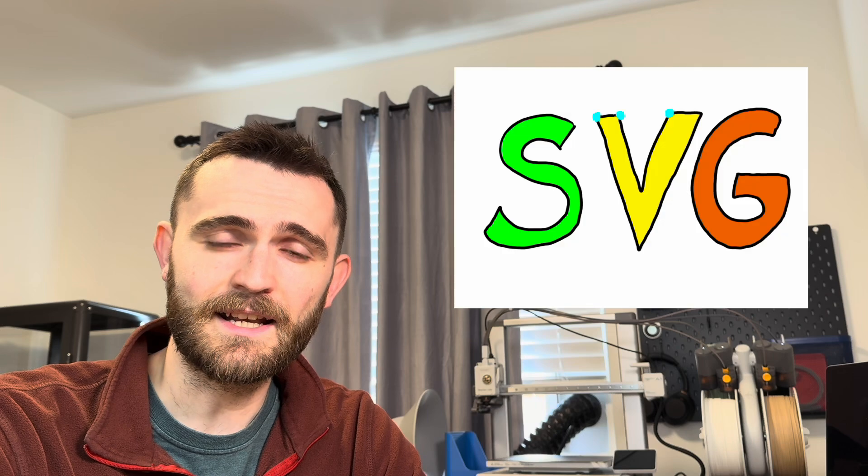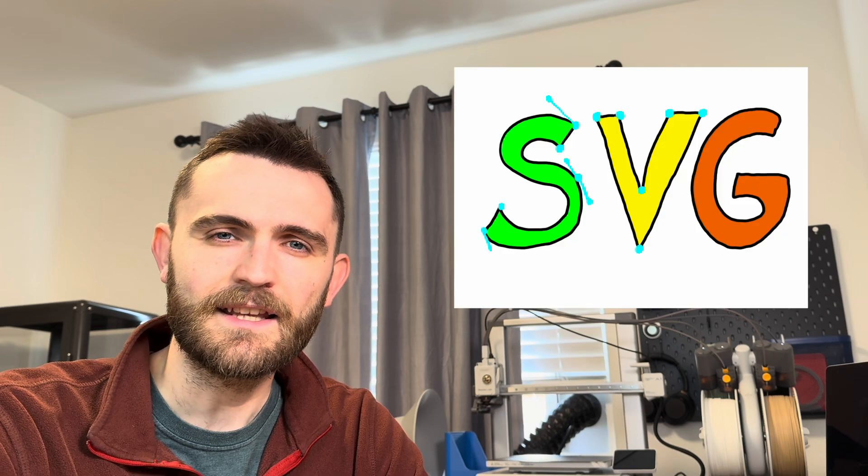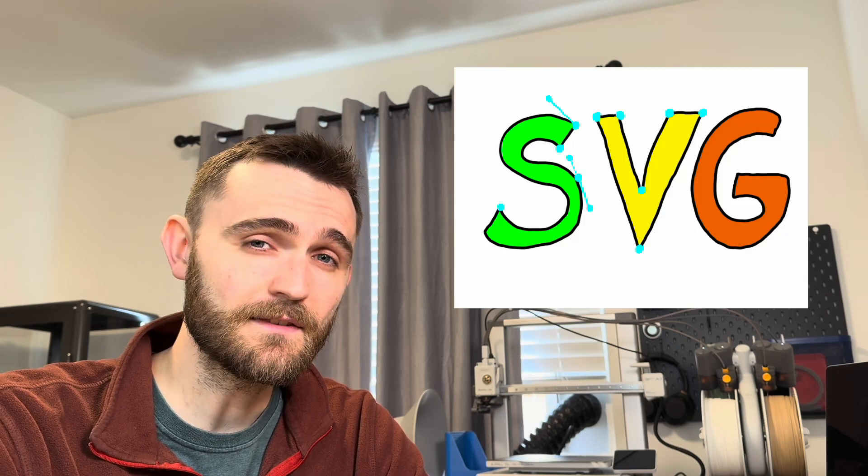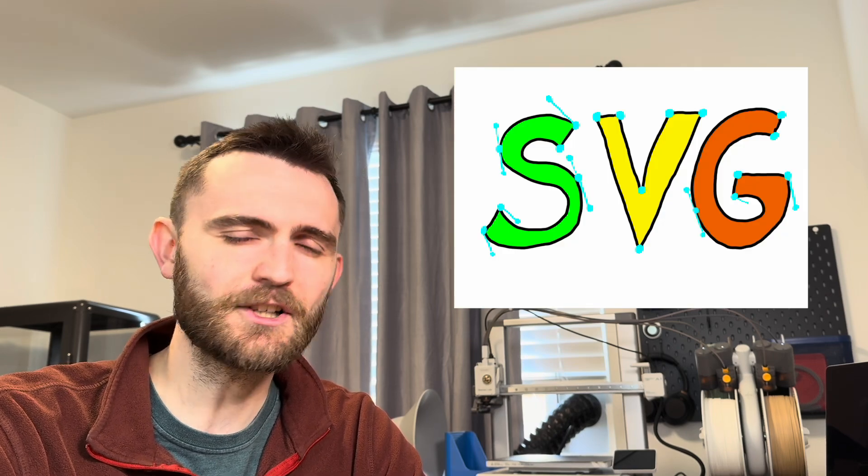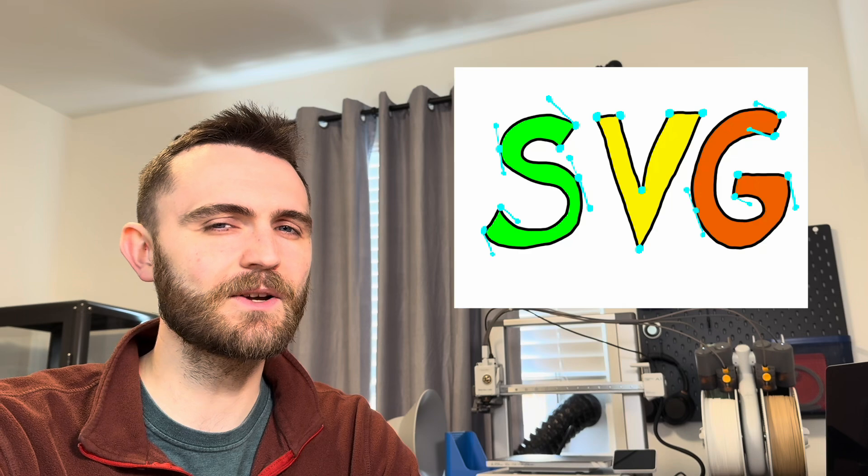The cool thing about vector graphics is that rather than using pixels to define an image, they use curves and coordinates. And curves and coordinates sound dangerously 3D printable.